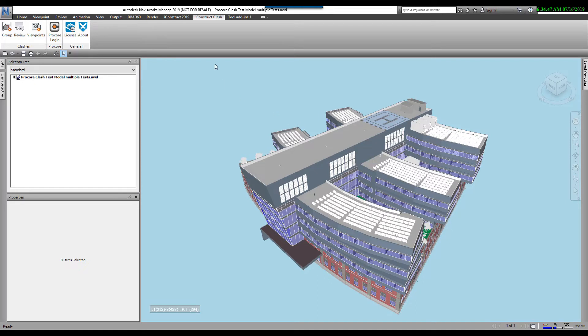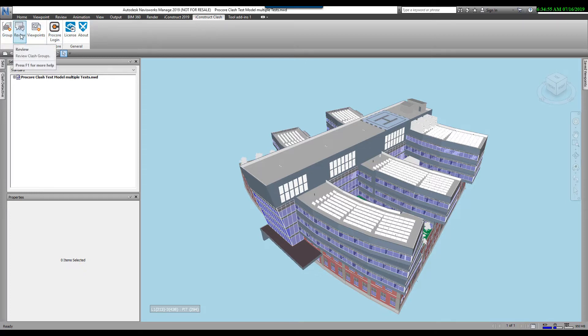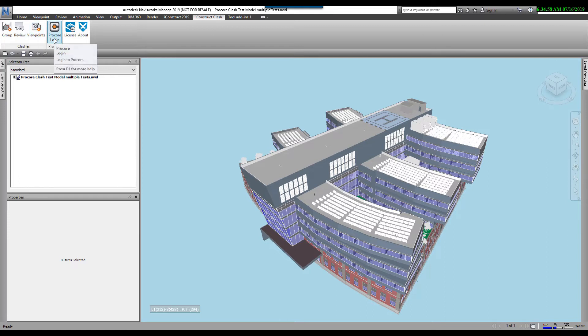iConstruct Clash is located in the ribbon. As you can see here, iConstruct Clash is broken up into four different areas: Group, Review, Viewpoints, and the Procore Login.